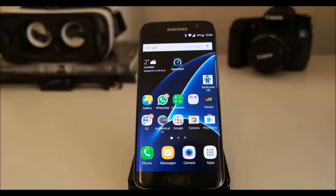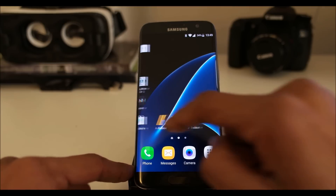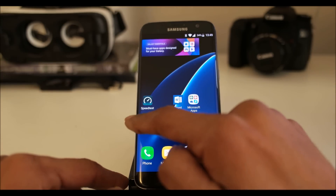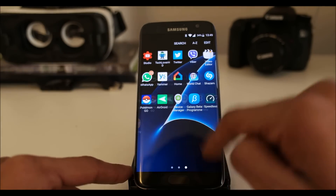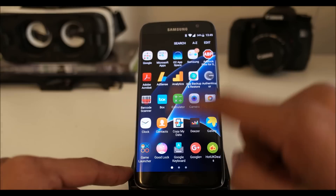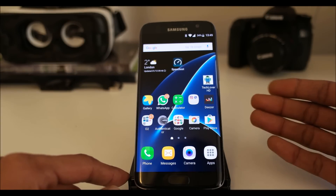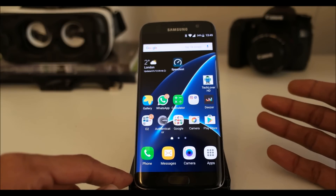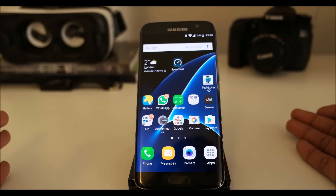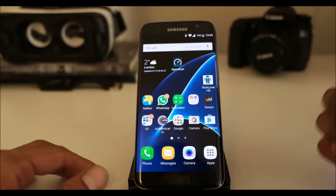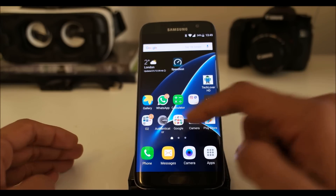The S7 comes with TWA Launcher, which is basically TouchWiz, and this is the default. A lot of users don't like it, a lot of users do like it. So if you want to give it a different one — if you don't like it and want to get something new, something more customizable — then you have a choice and you can do that.